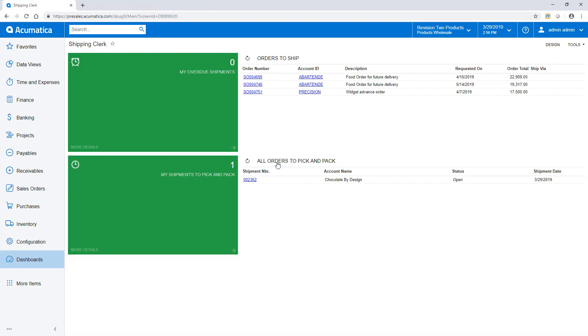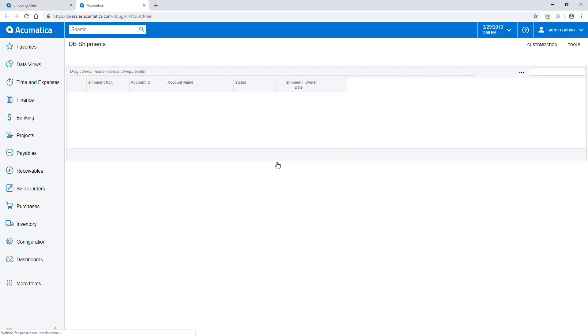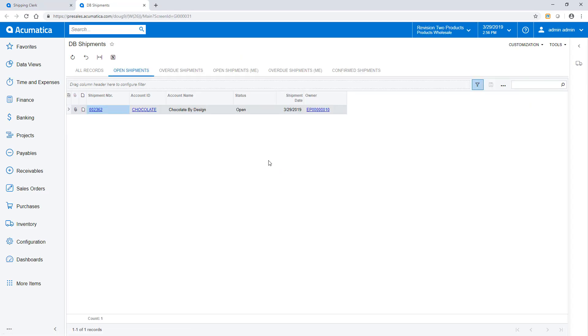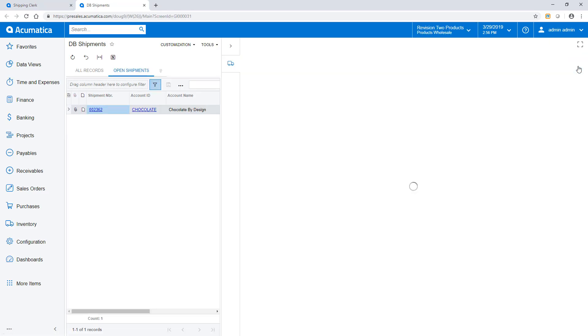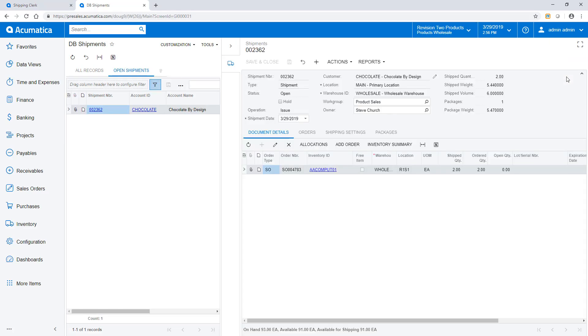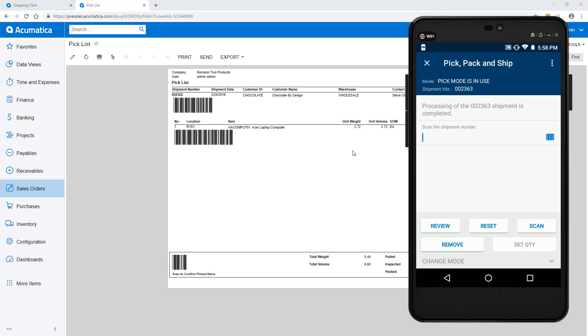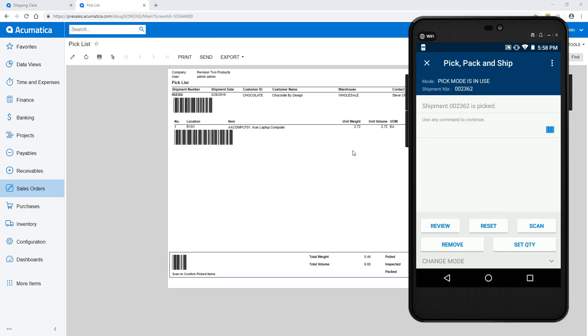In the next example, I will specify packing and box contents. The process begins as it did in the first example. Scan the ship number, scan the location, scan items.